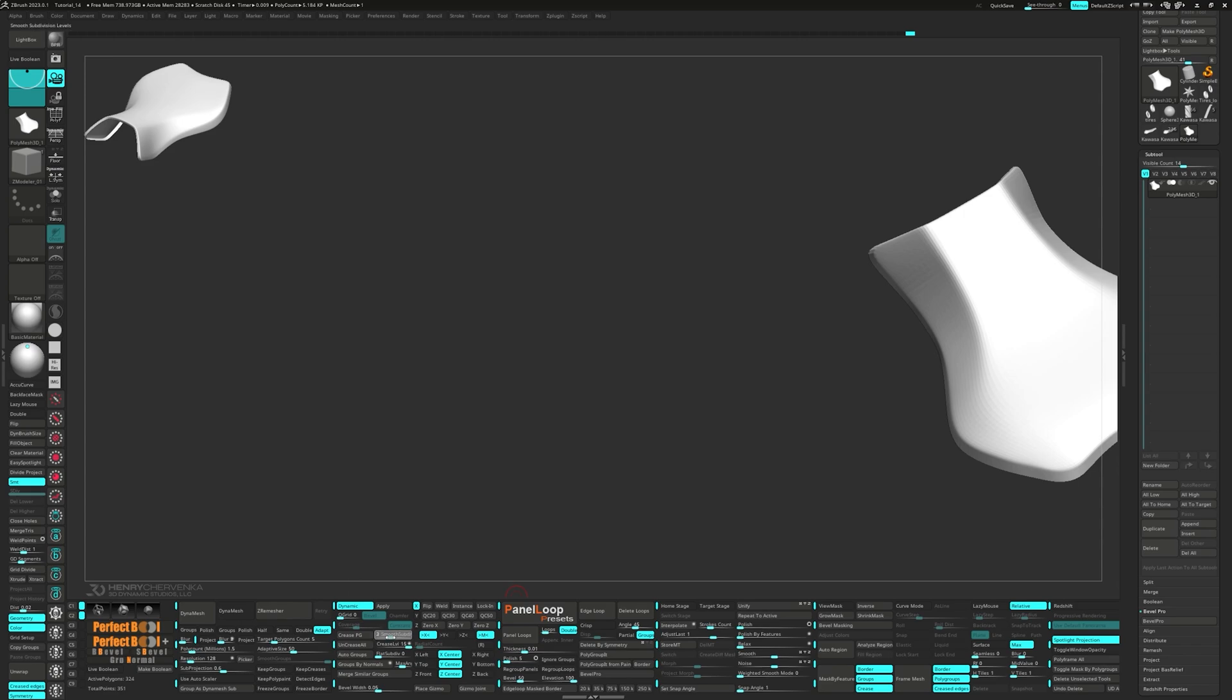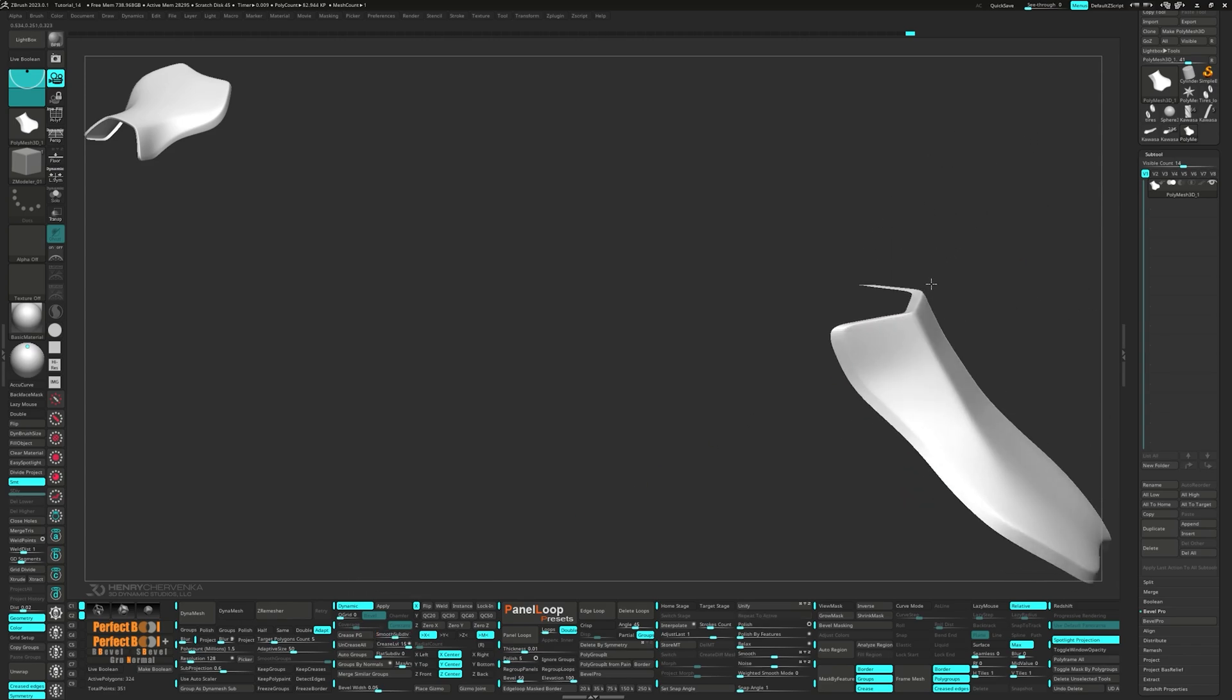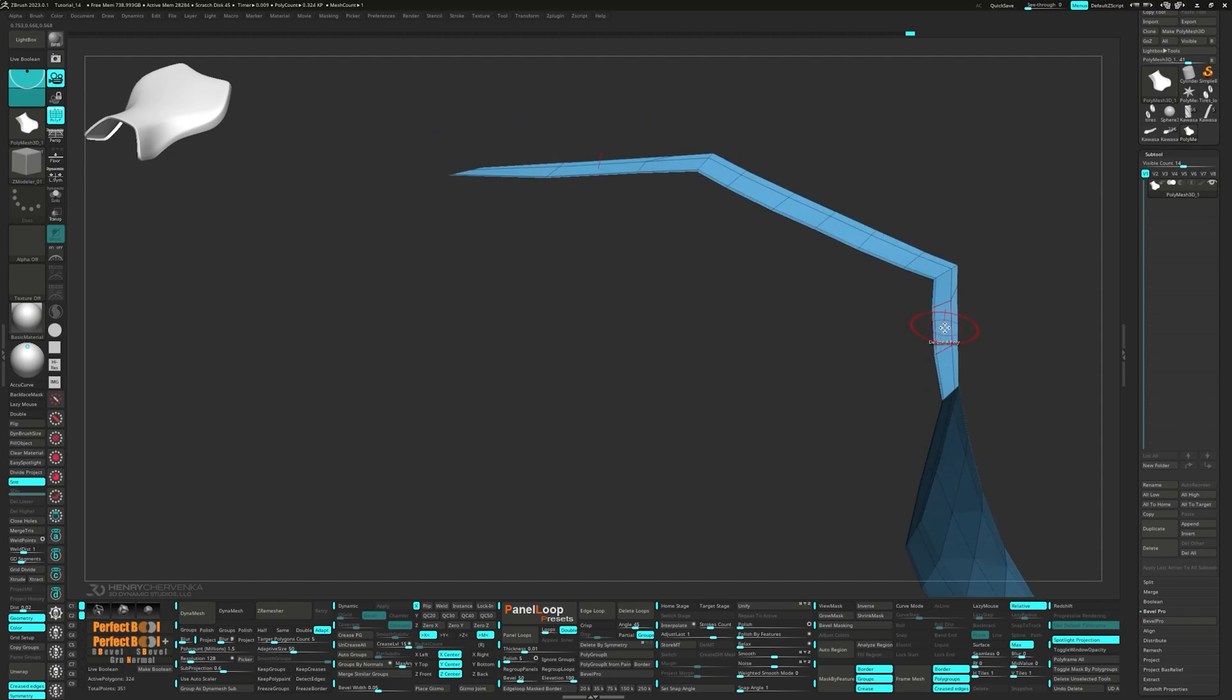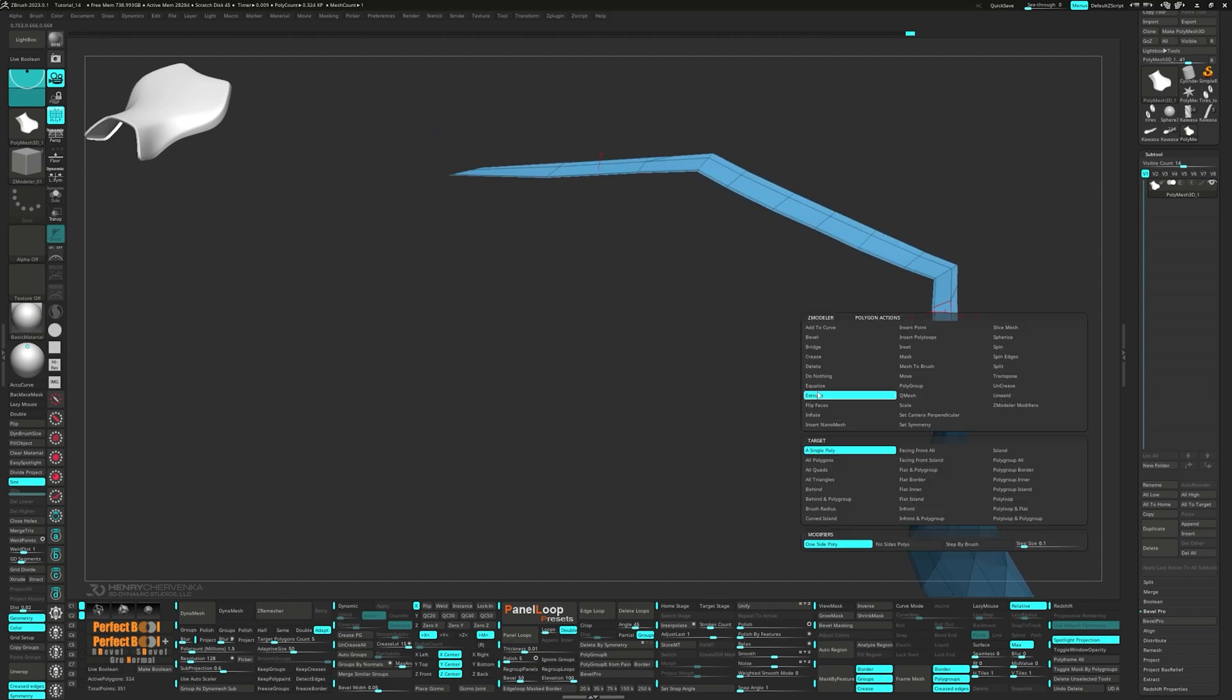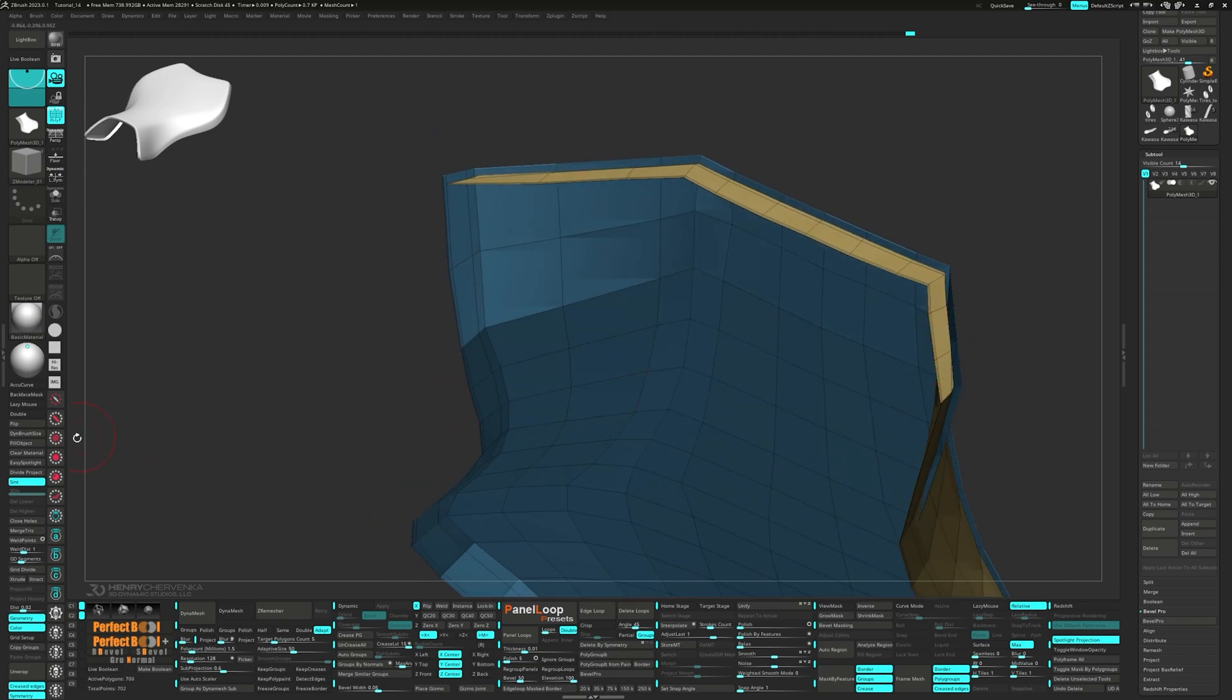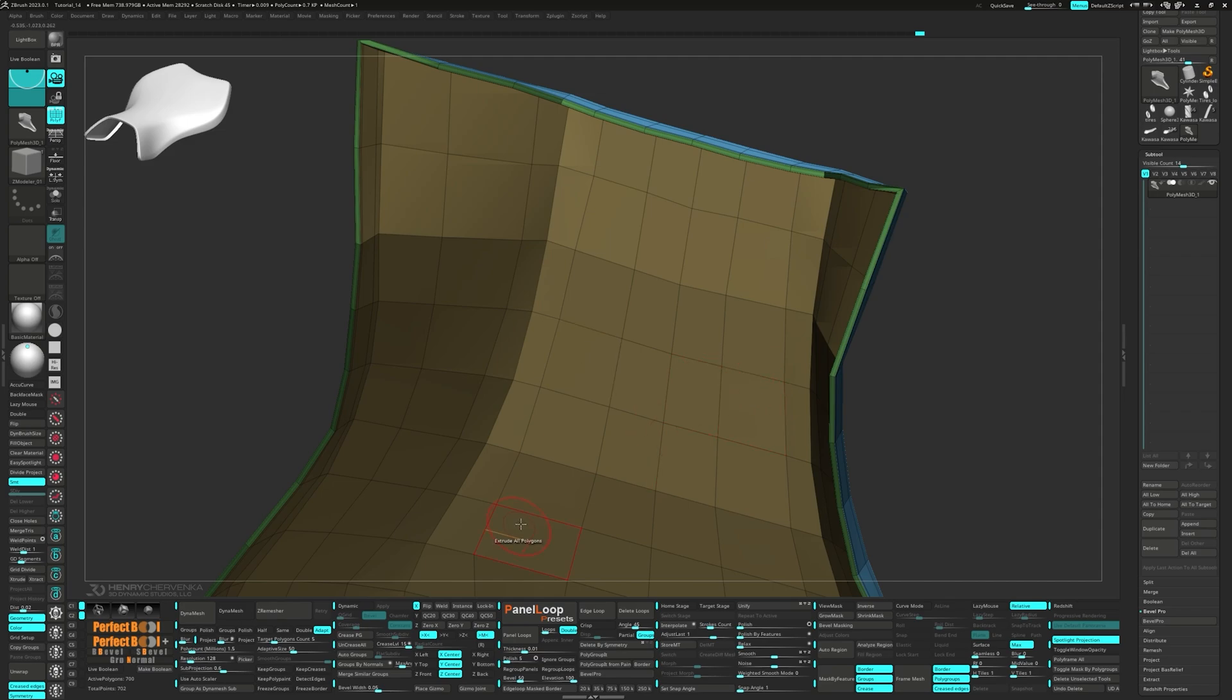Increase the smooth subdivisions to four. Turn off dynamic and then choose extrude all polygon. Press flip and then crease PG.